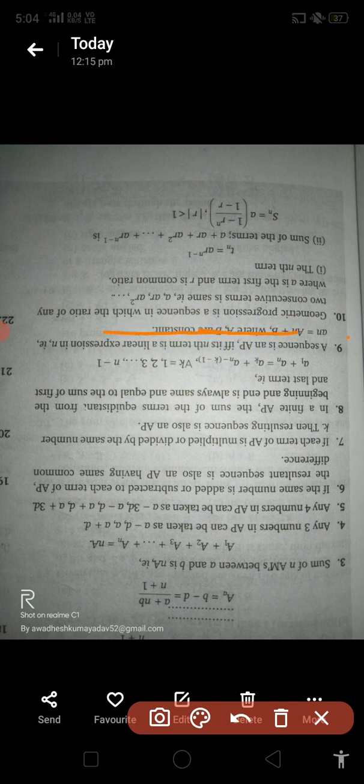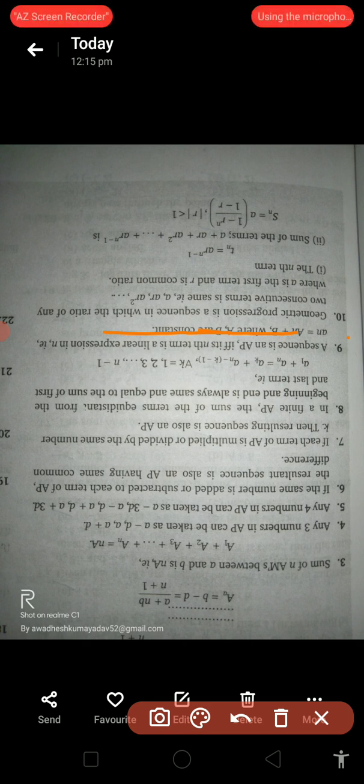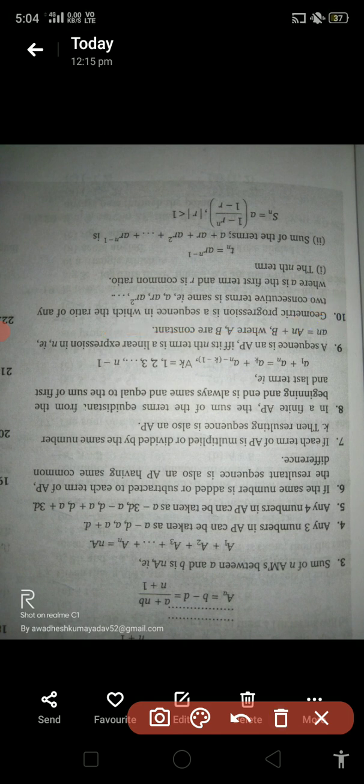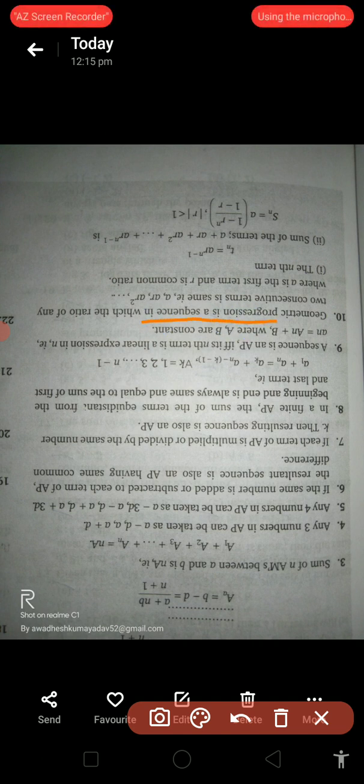A sequence is an arithmetic progression if the nth term is a linear expression in n, of the form an + b, where a and b are constants.